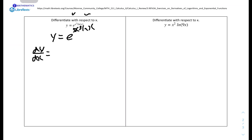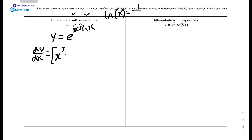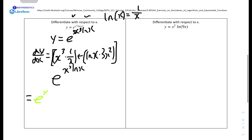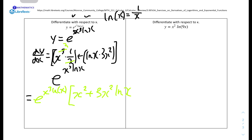We do v·u prime first. V is x cubed and u prime is the derivative of ln x, which is 1 over x. Then plus u·v prime, where u is ln x and v prime is 3x squared. So we get x cubed times 1 over x plus ln x times 3x squared, which simplifies to x squared plus 3x squared·ln x. We then put this together with the exponential function e to the power of x cubed·ln x.